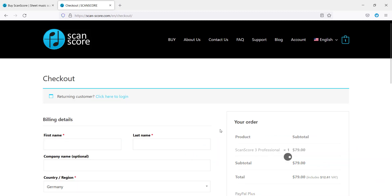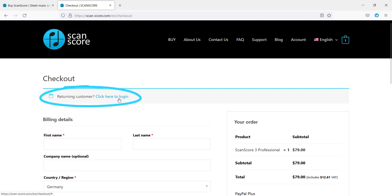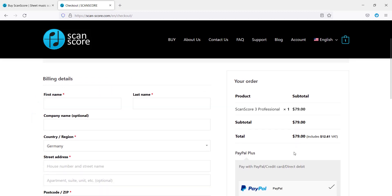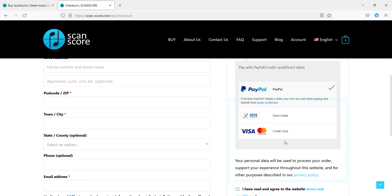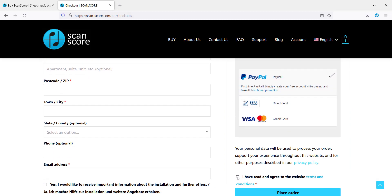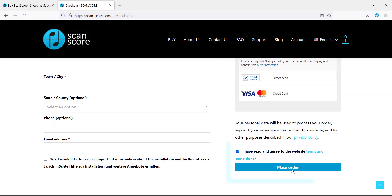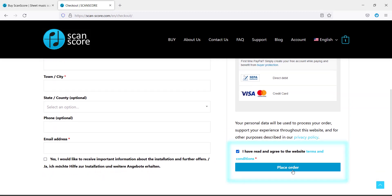On the next page you will be asked for the billing details. If you already have an account you can log yourself in here. If you are a new customer please fill in the form and choose your payment method. At last agree to the terms and conditions and place your order.